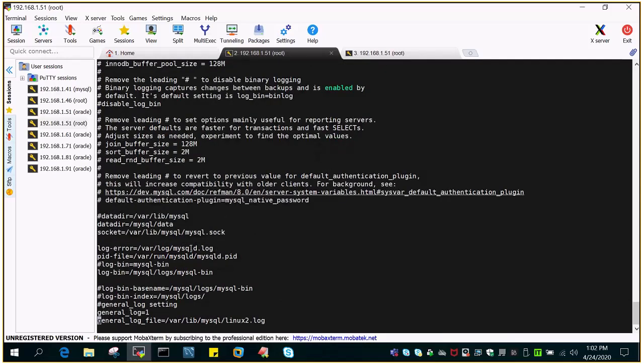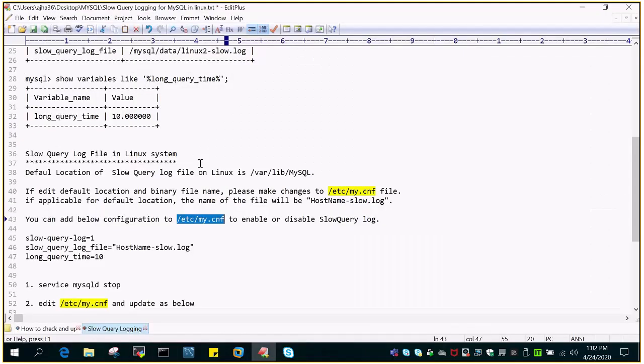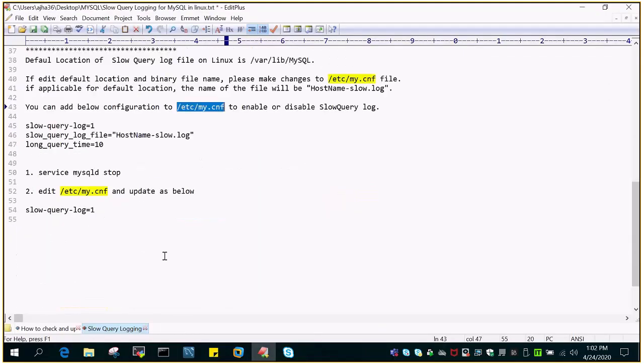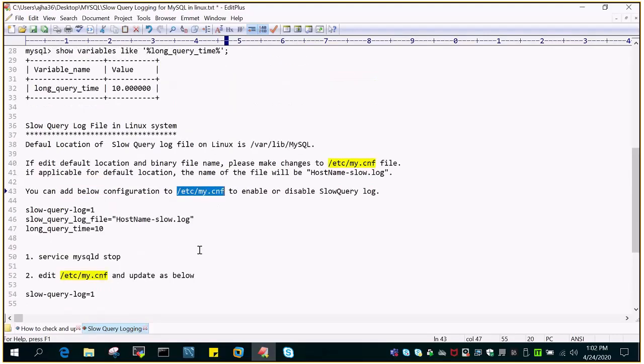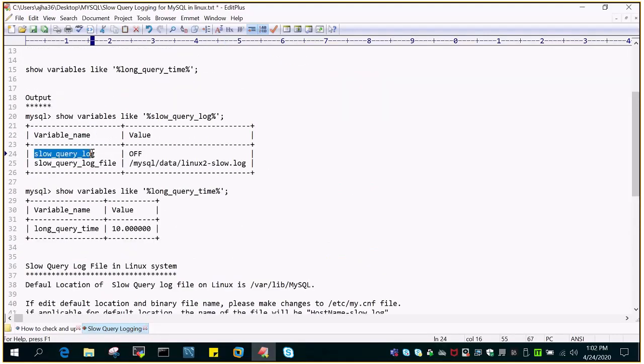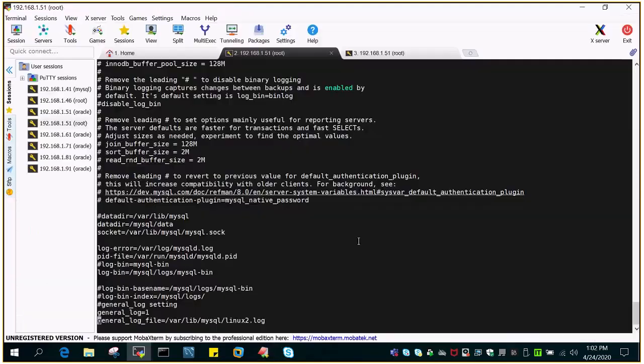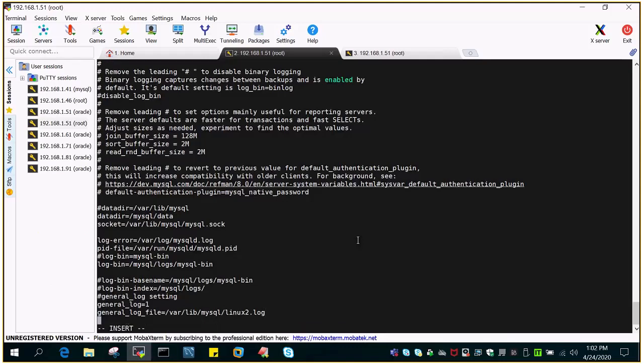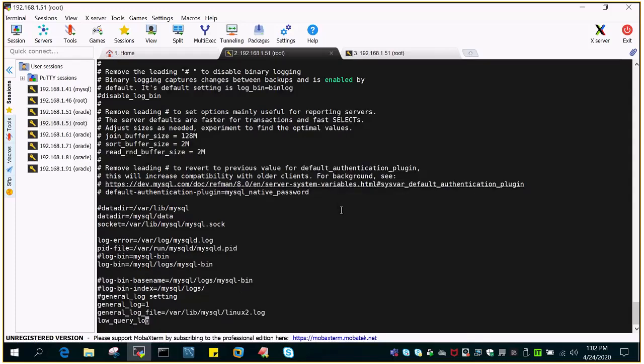Slow query, let me turn it on. We will say slow query log is equal to 1. Let me insert this value. Slow query log is equal to 1.